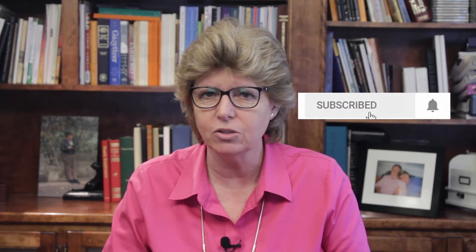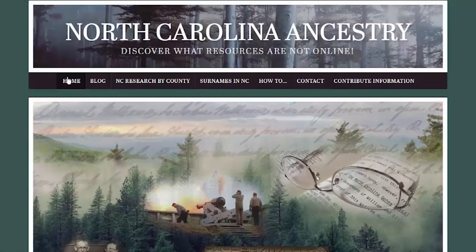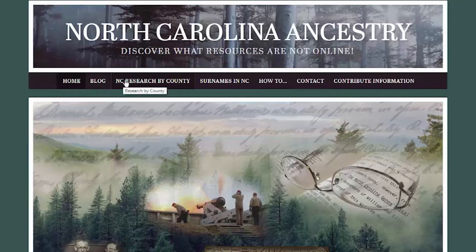You're off and running — these tips alone are a great start. Now go find your ancestors! If you found this helpful, please give me a thumbs up or leave comments below. Consider subscribing to this YouTube channel and don't forget to ring the bell so you'll get notified the next time we upload videos. Also, if you're researching in North Carolina, I've got a website devoted to North Carolina researchers at ncancestry.com. Until next time, we'll see you climbing the family tree.